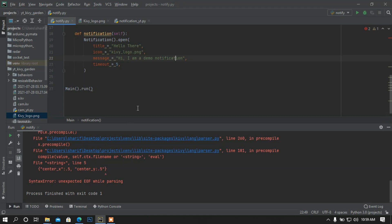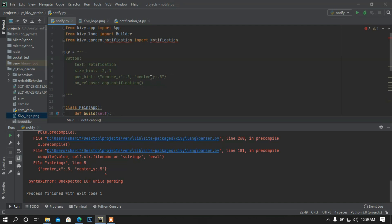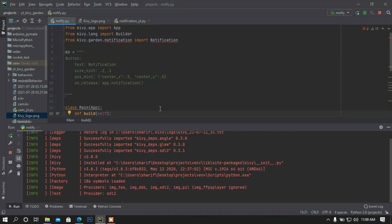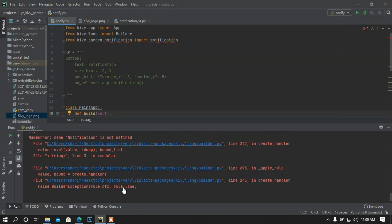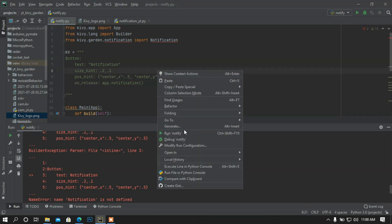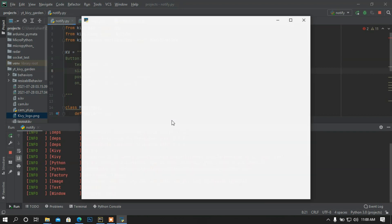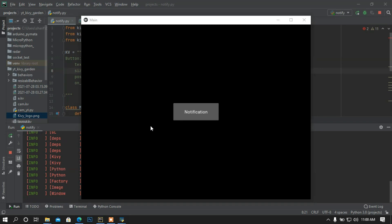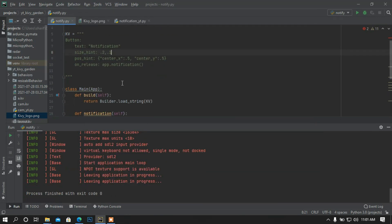There is an error — the quotation mark needs to end at the 'y' alphabet. I also need to put a quotation mark here. Now if I press the notification button — okay, there's a notification appeared. I set the timeout to five seconds.